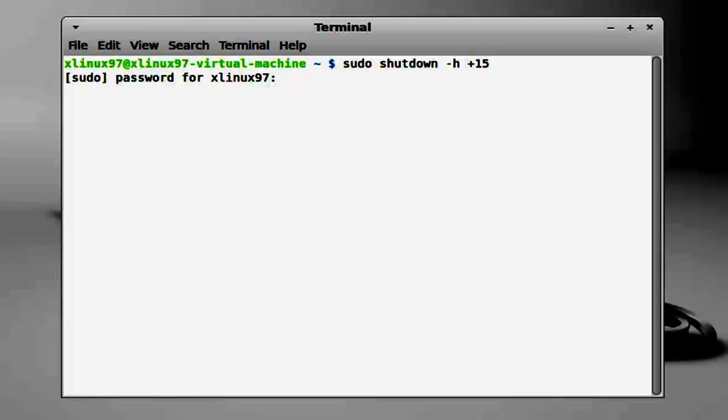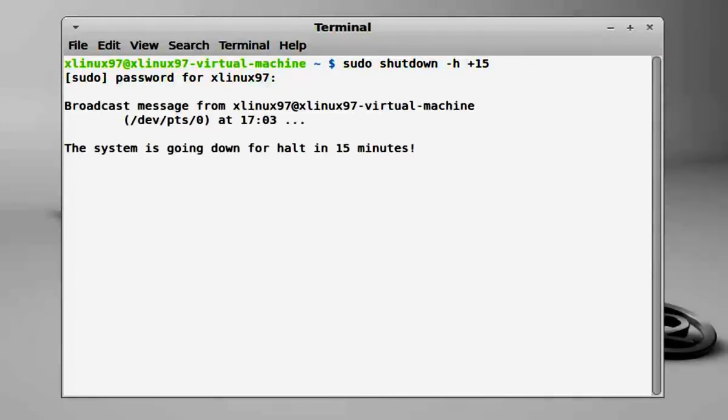hyphen h, and here you need to specify the minutes after which your system is to be shut down. Press enter, then enter your password. Now your system is set to be shut down after a specific period of time.